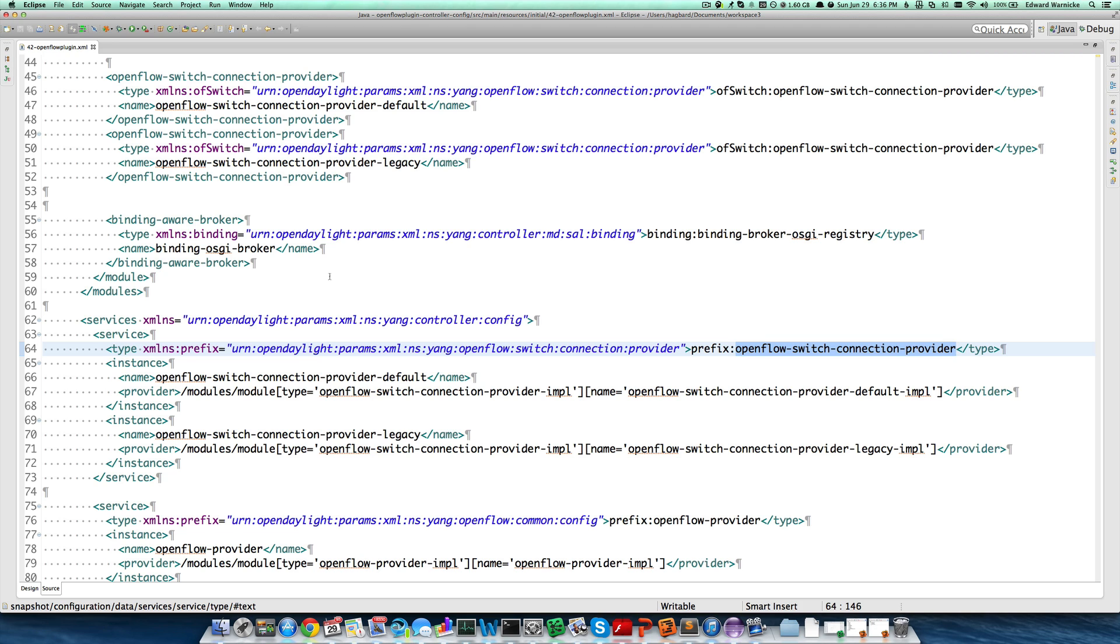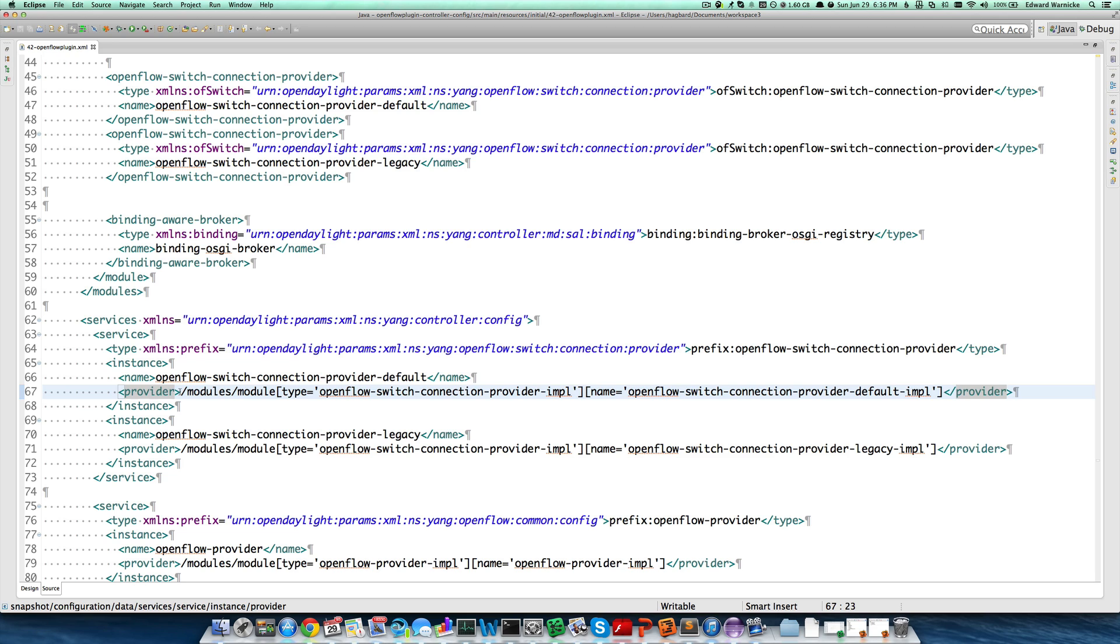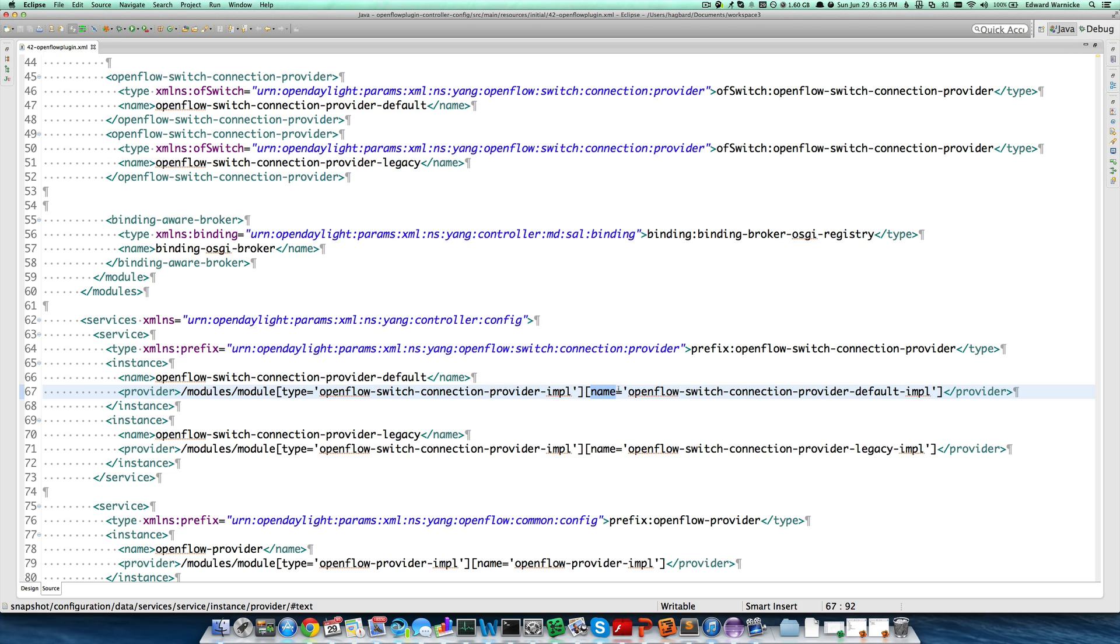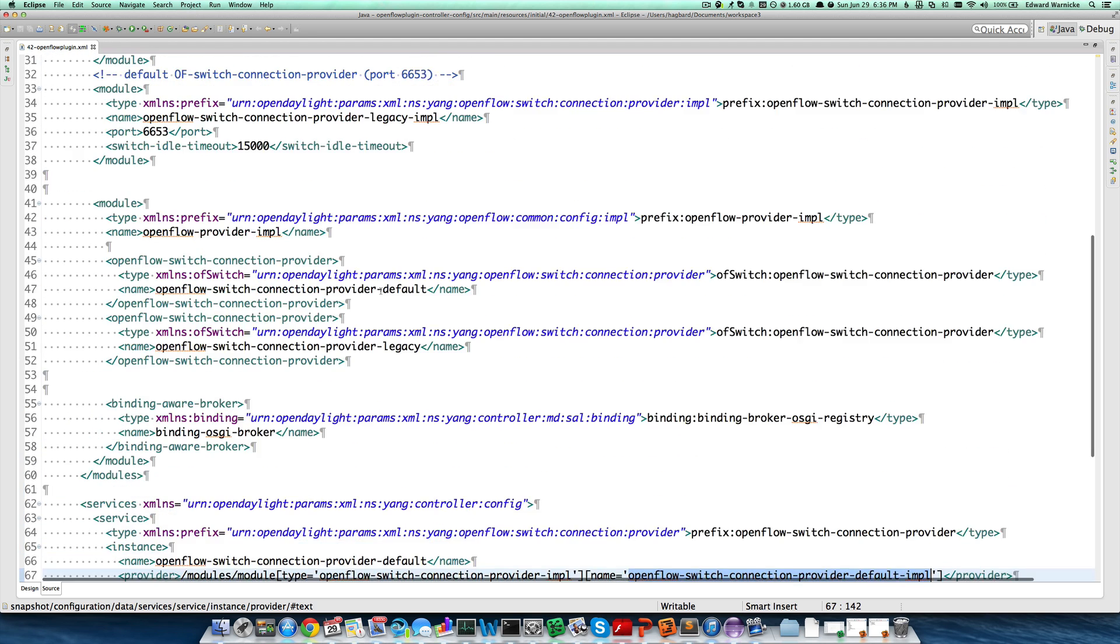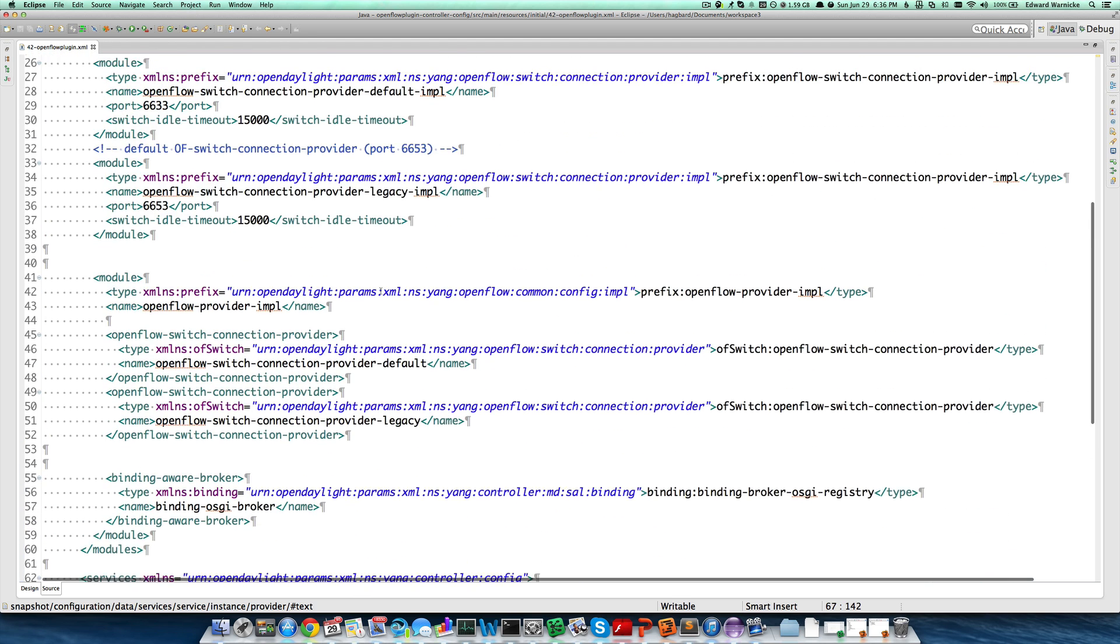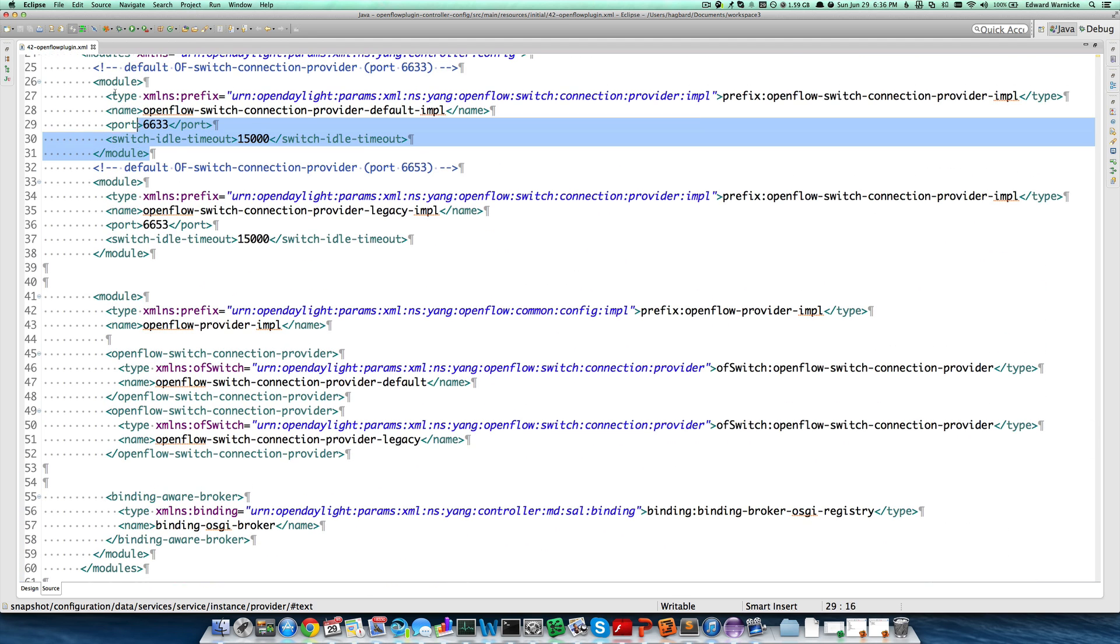It has two instances. The first one is named OpenFlow Switch Connection Provider Default, and we specify its provider, which is, under the modules, a particular module of type OpenFlow Switch Connection Provider Impl, and with name OpenFlow Switch Connection Provider Default Impl. This was the first configuration that we specified above, shown here.